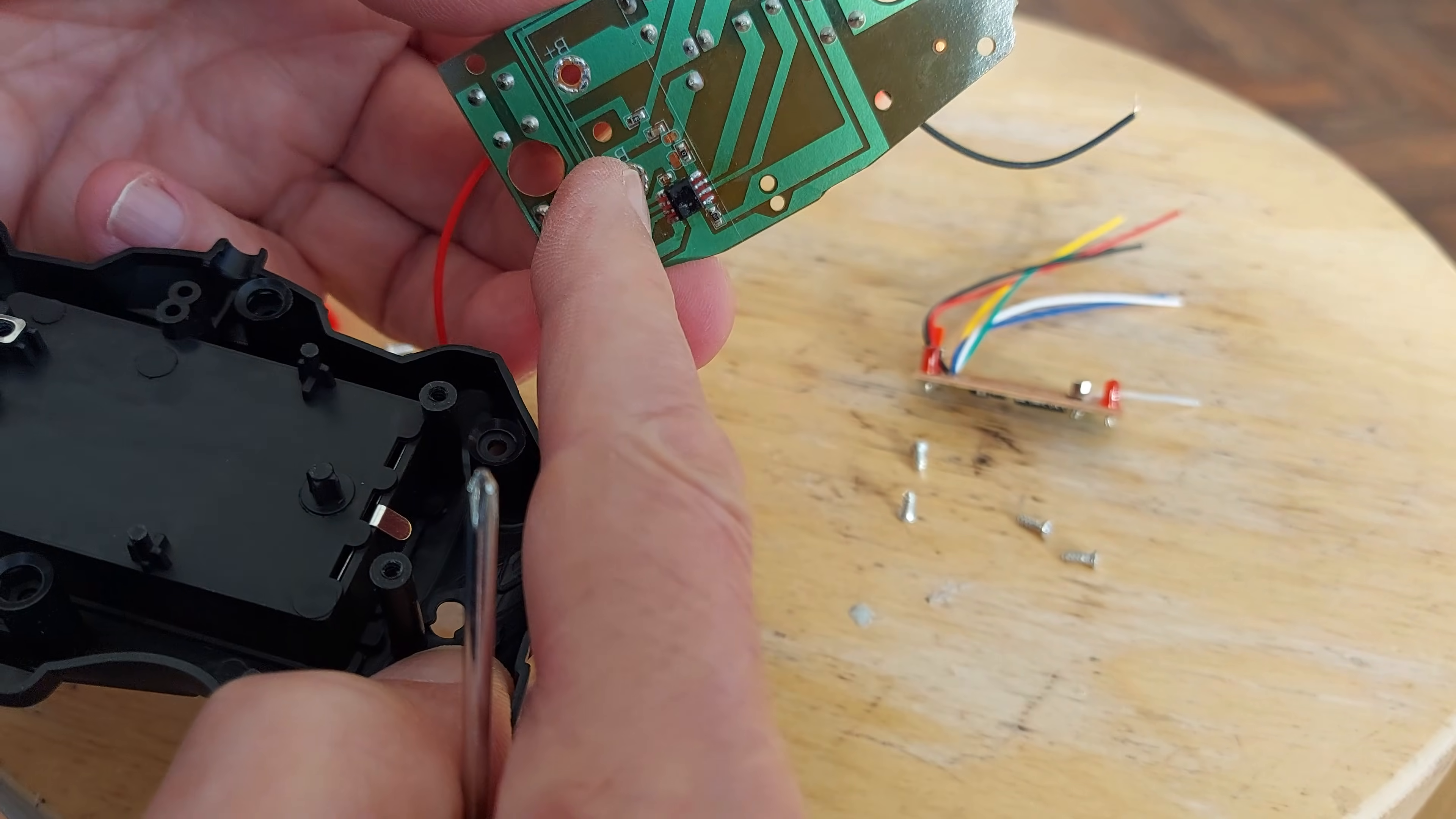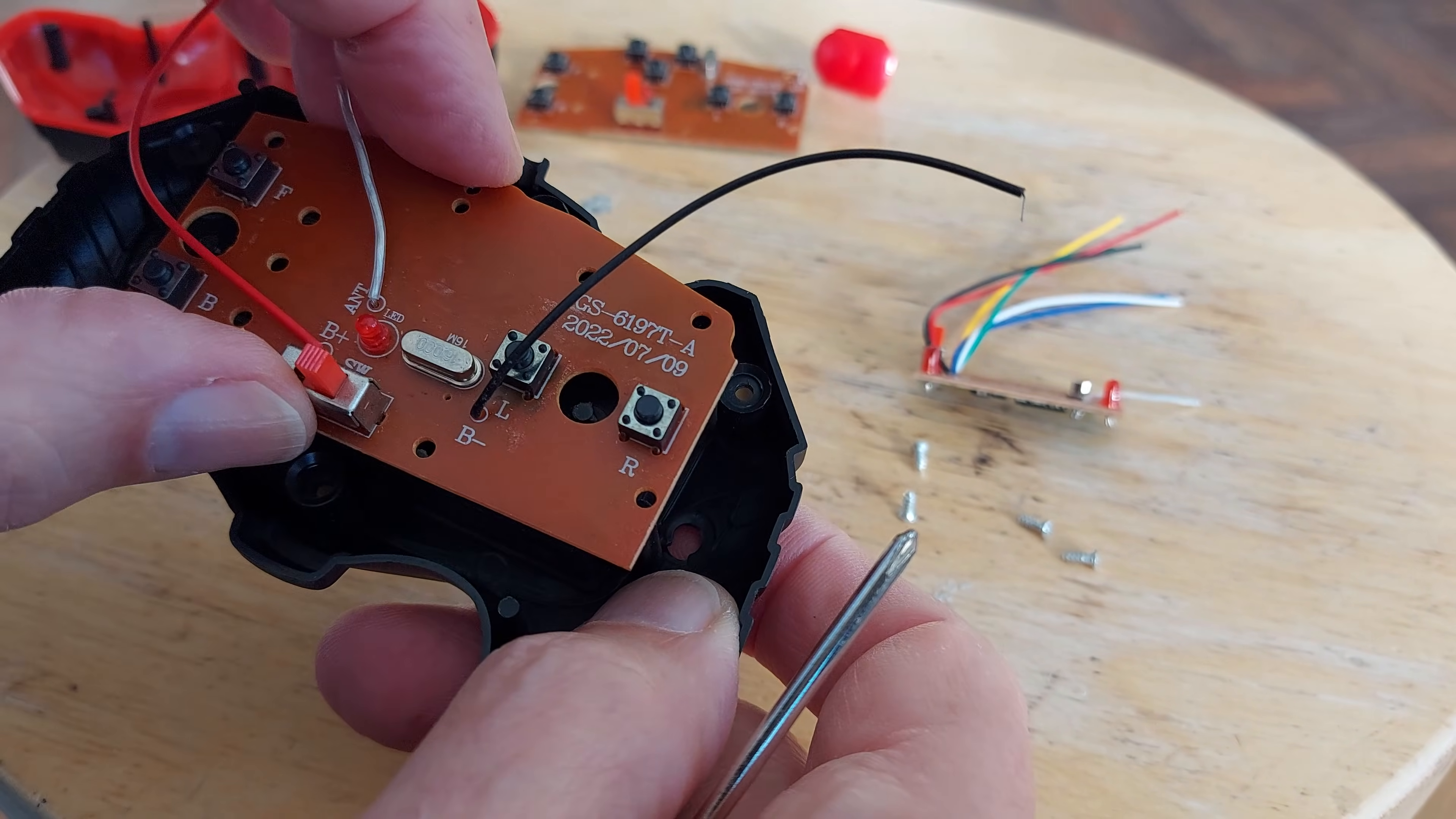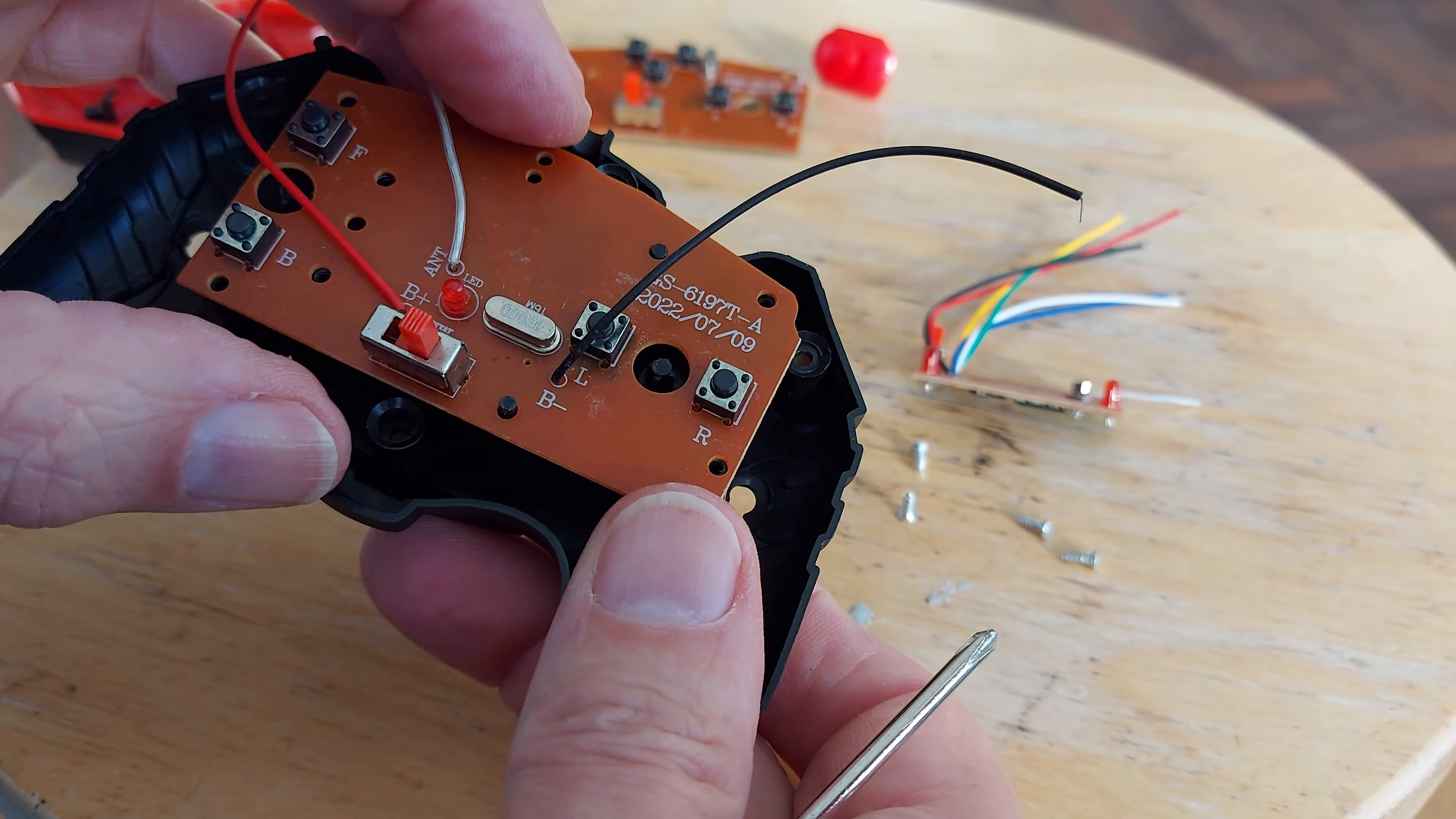That's the battery contacts. Let's line up with those. Yep, that is a straight swap.